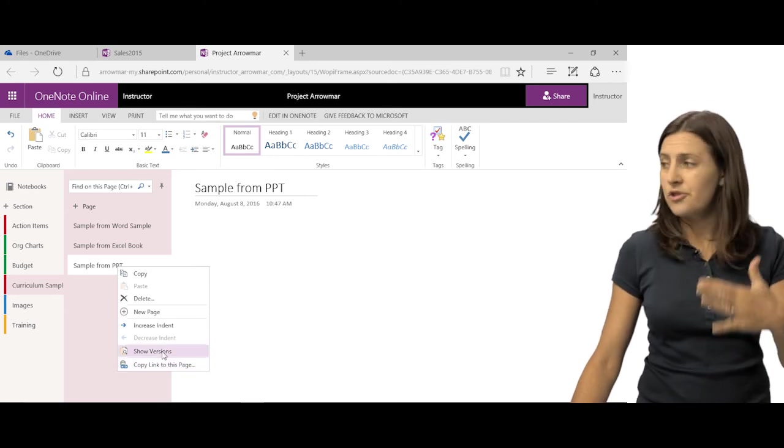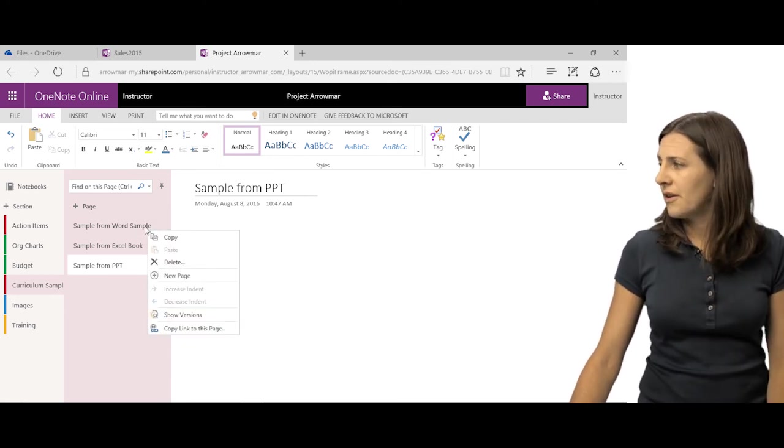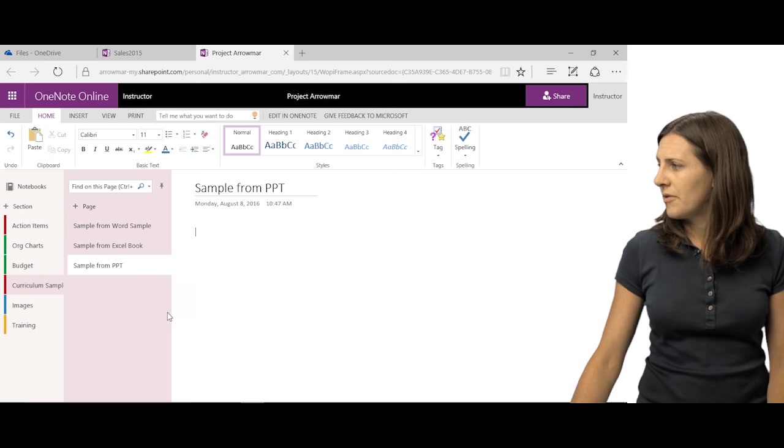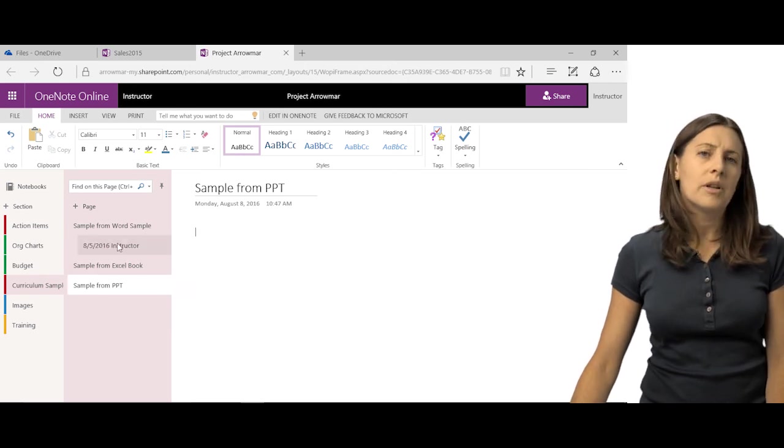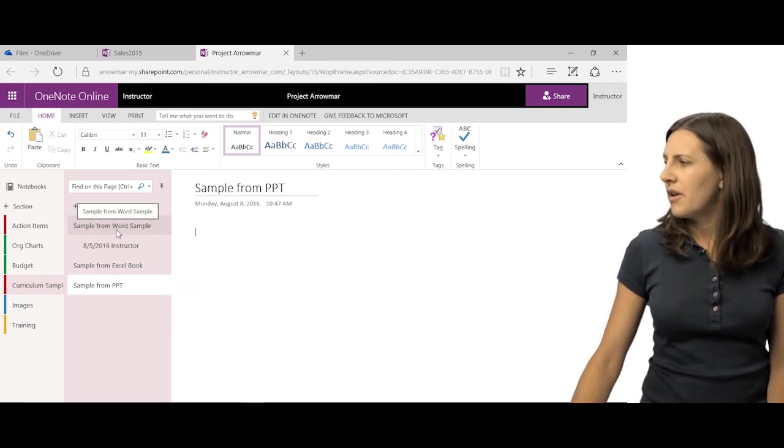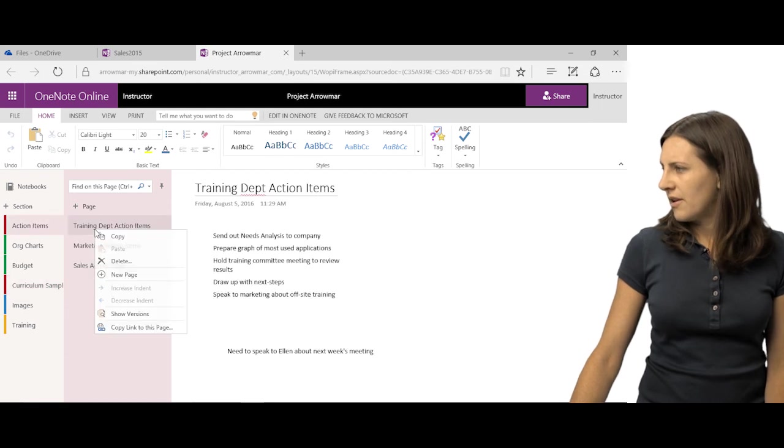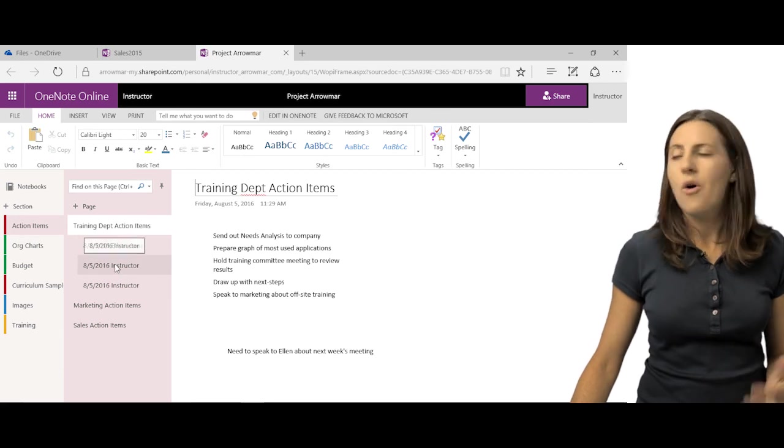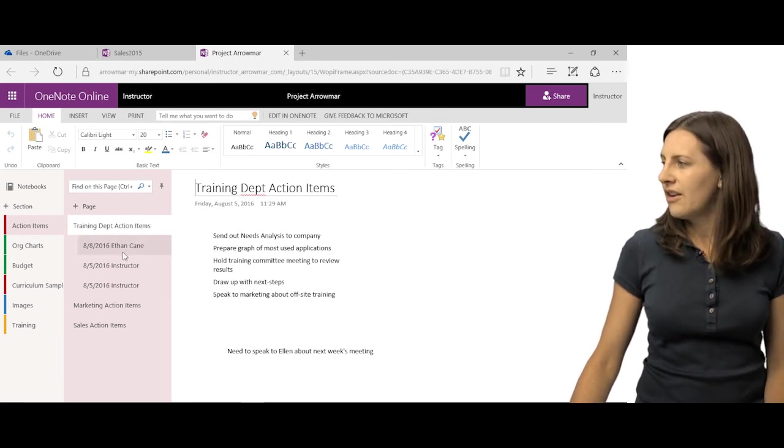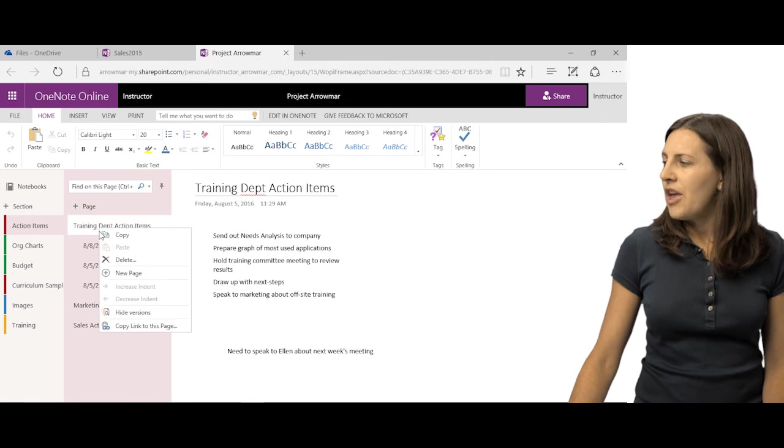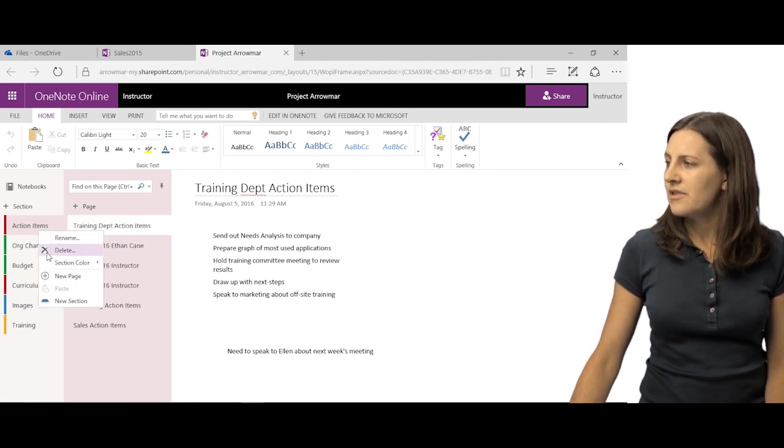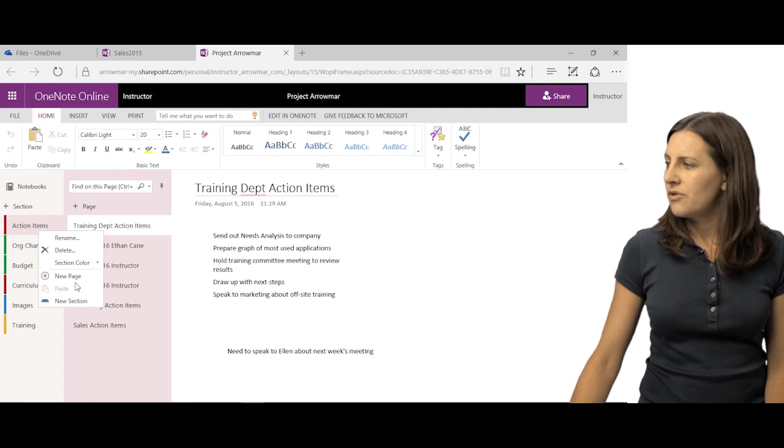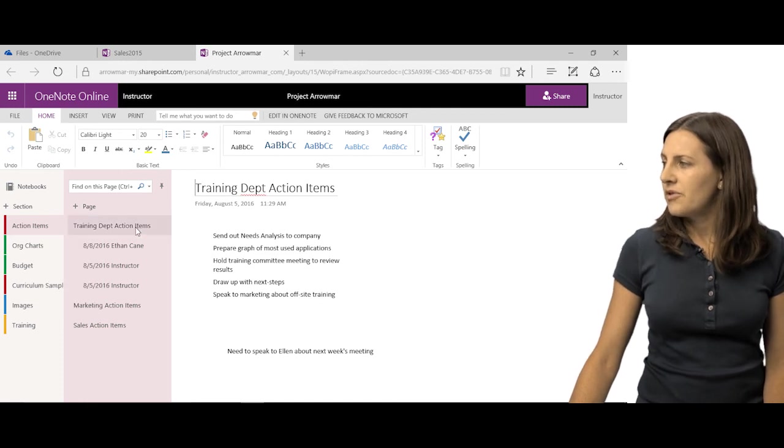Show versions would show you the different versions. I just created that one, so there's probably not going to be one there, but maybe this one might have it. You can see there's only one version from this one. I might have one on this. Let's see if I have versions. Yeah. Ethan Kane worked on this. So he co-authored with me. We worked on this together. And you can see that there's different versions as well. So you can right-click and get some different options.